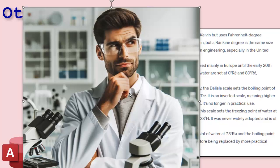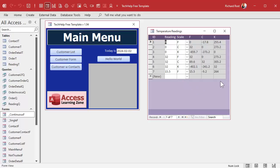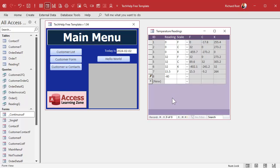This is the sample database I built — this is what we're going to have when we're finished. You type in the reading value, pick the scale, and you'll get the three conversions automatically. For example, if I put in negative 40 and select Fahrenheit, those calculations appear automatically. That's what we're going to be building in today's video.